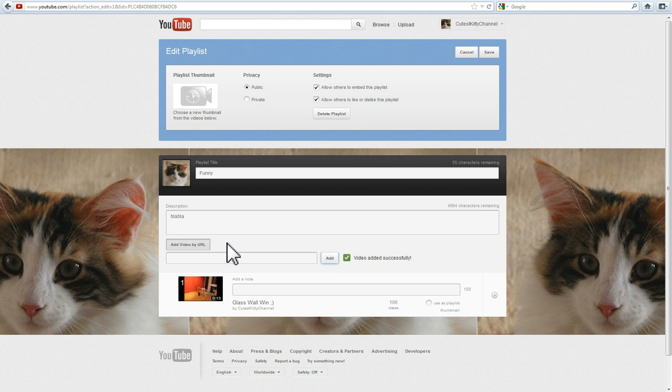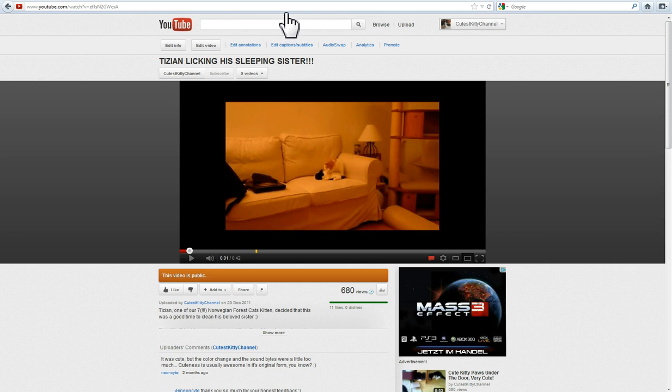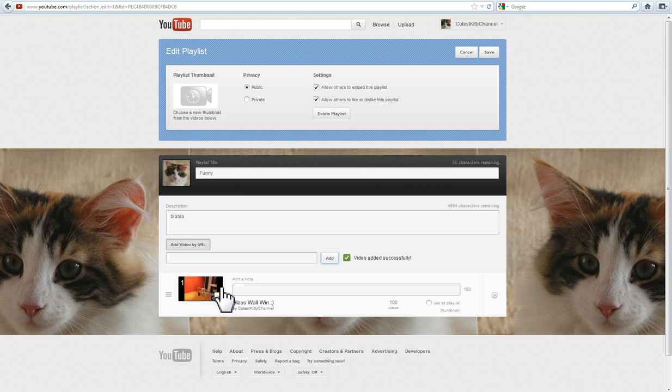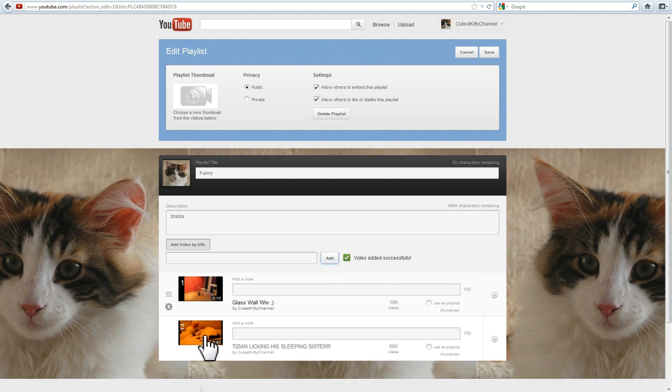Let's do this one more time. There's a new video. I will copy the URL and paste it in this box. Click Add and there's your second video.